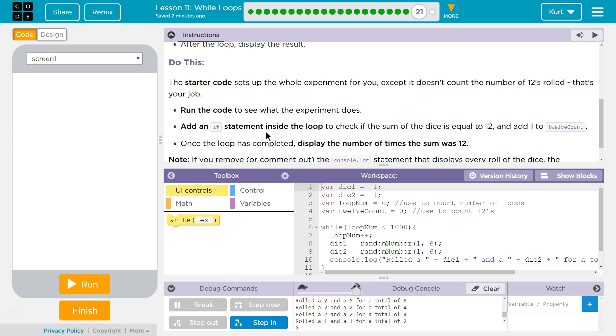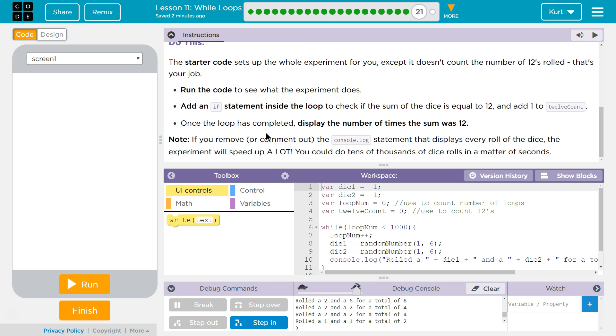Add an if statement inside the loop to check the sum of the dice is equal to 12 and add 1 to the 12 count. Once the loop is complete, display the number of times the sum was 12. Note, if you remove or comment out the console.log statement that displays every roll of the dice, the experiment will speed up a lot.